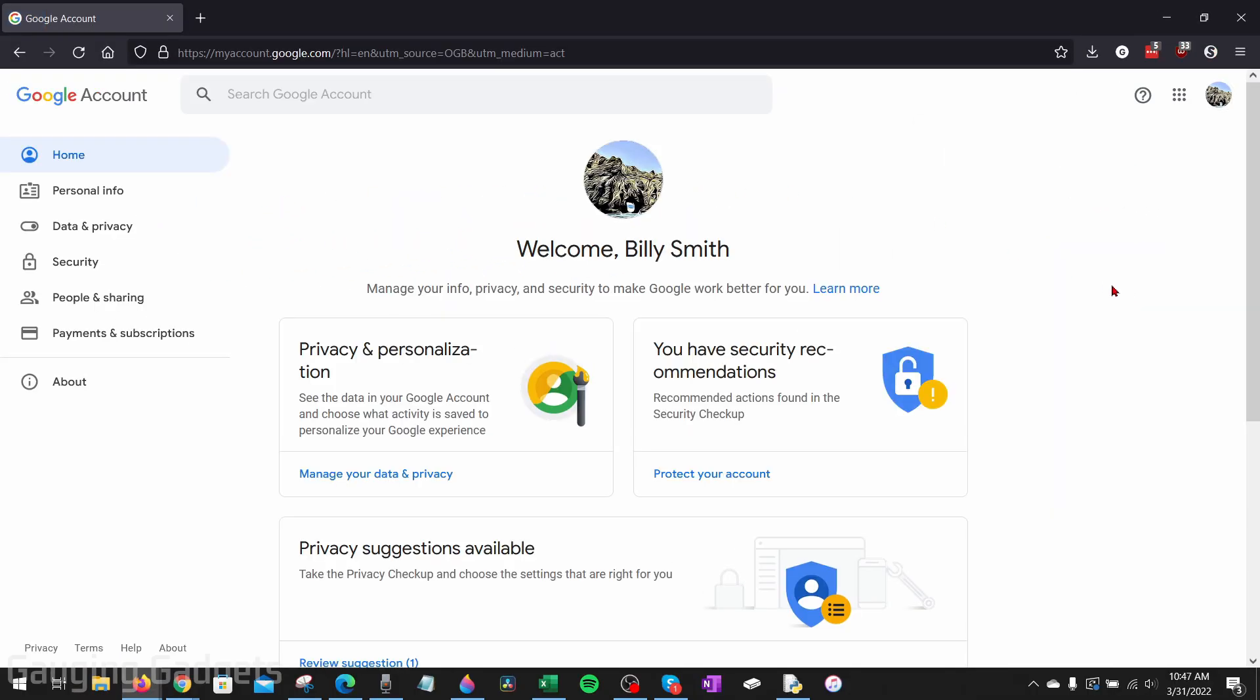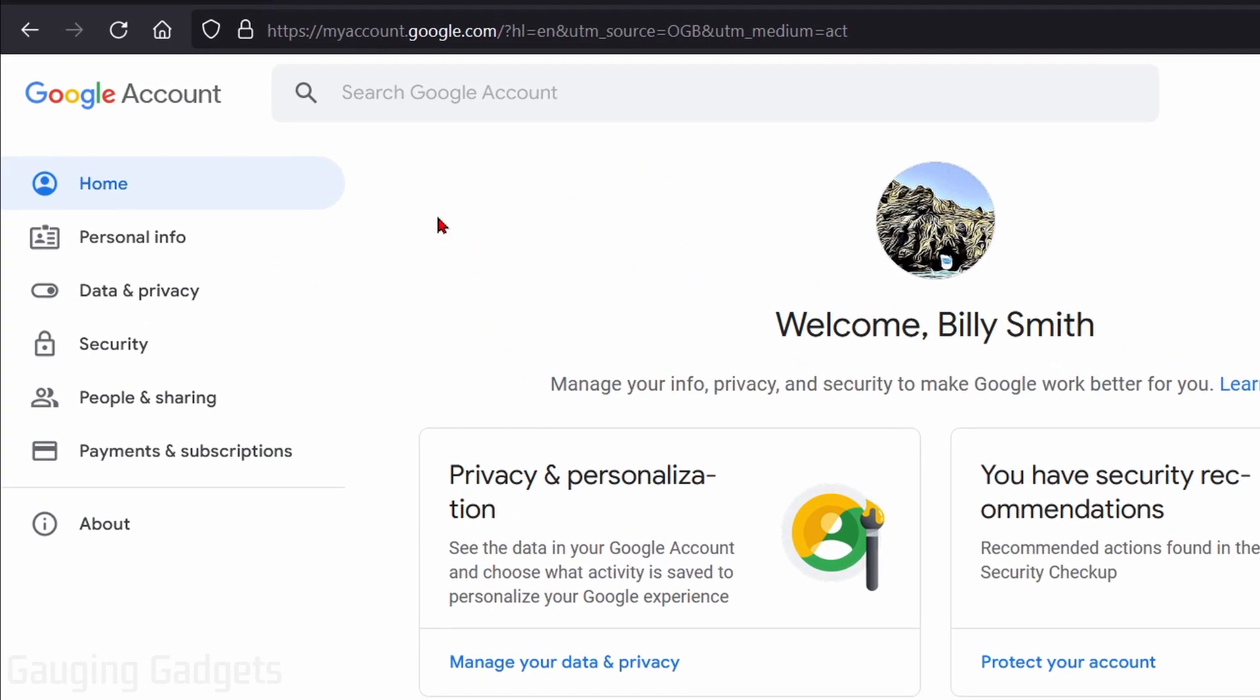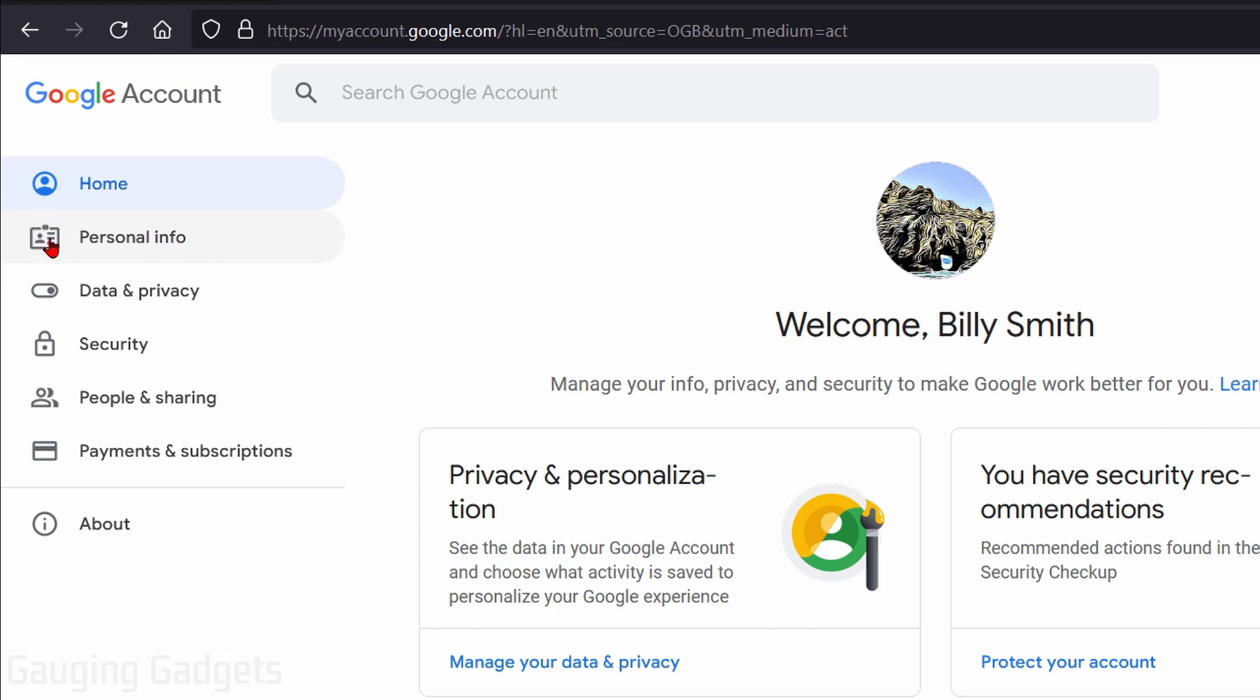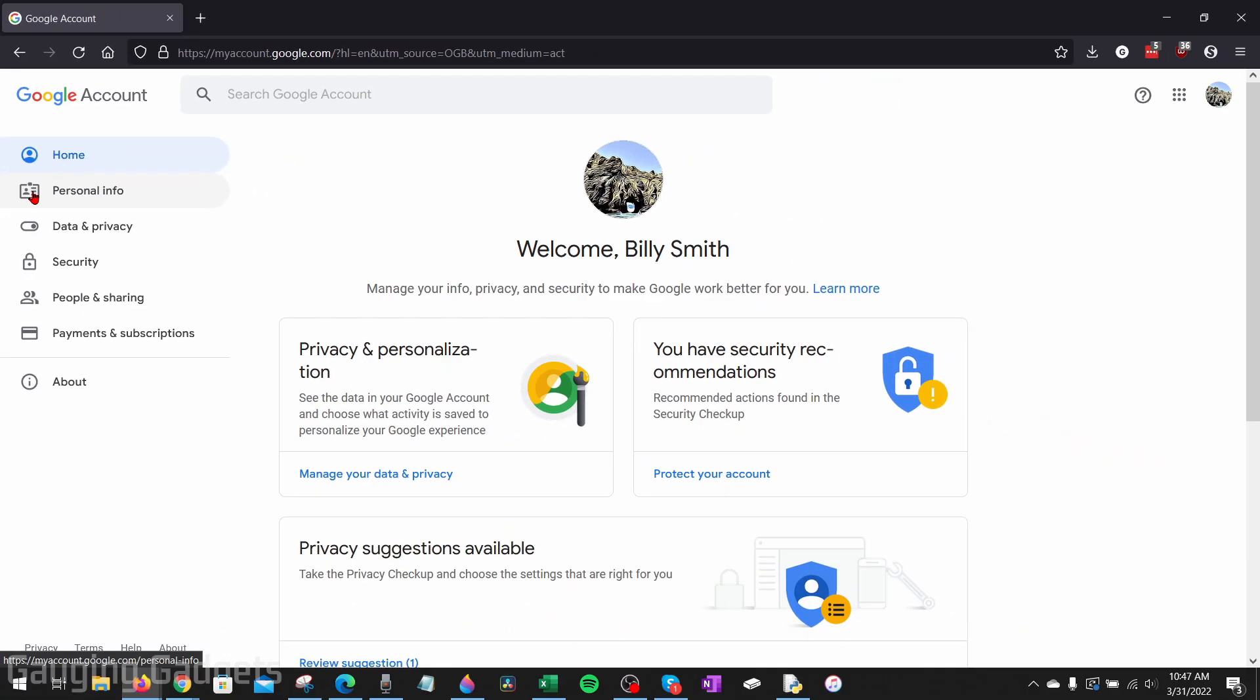This will bring us to our Google account settings. Once we're here, in the left sidebar, select personal information. It should have kind of like a name tag with a person in it right here, the second one down.